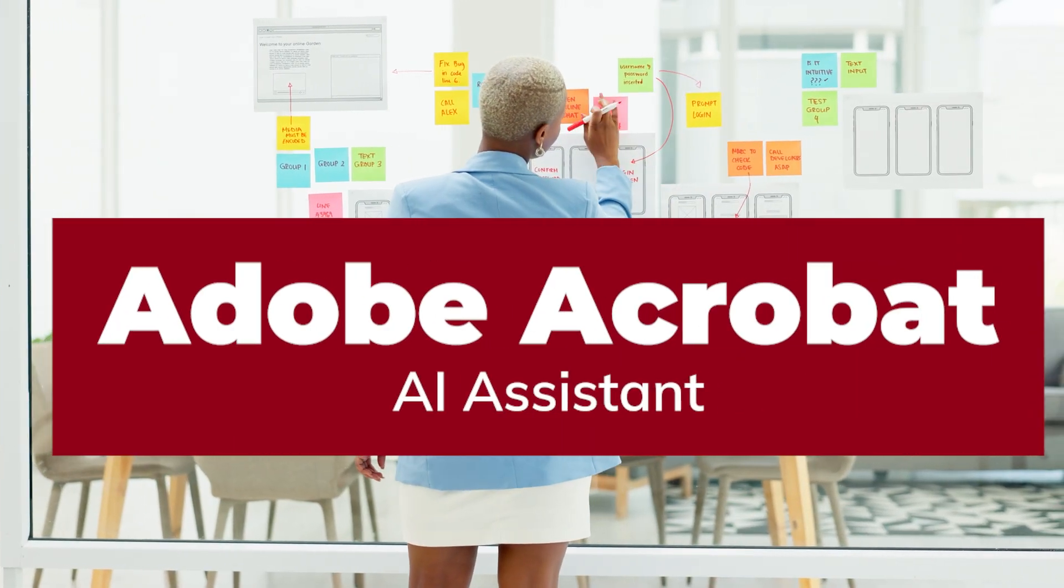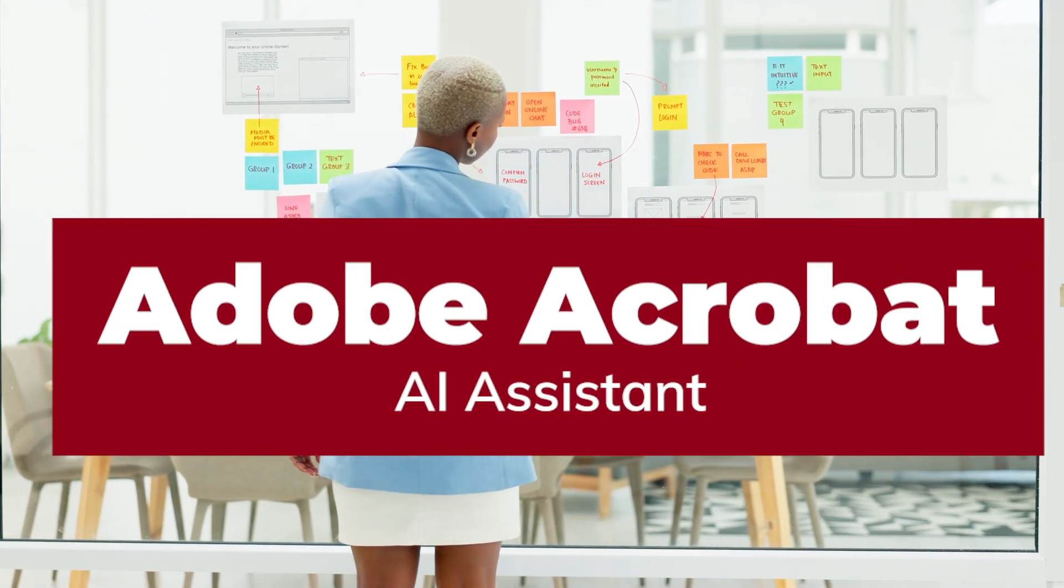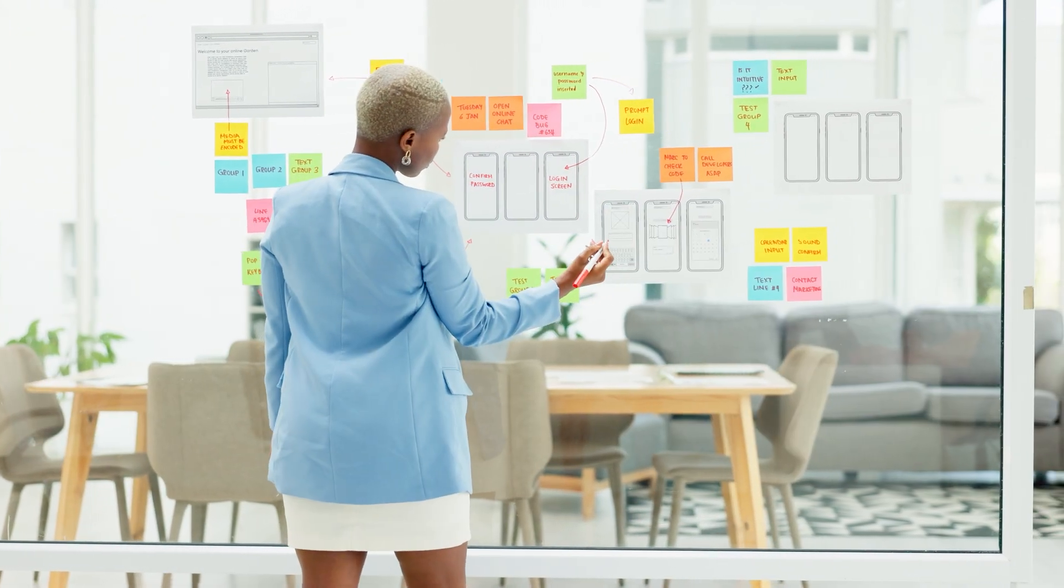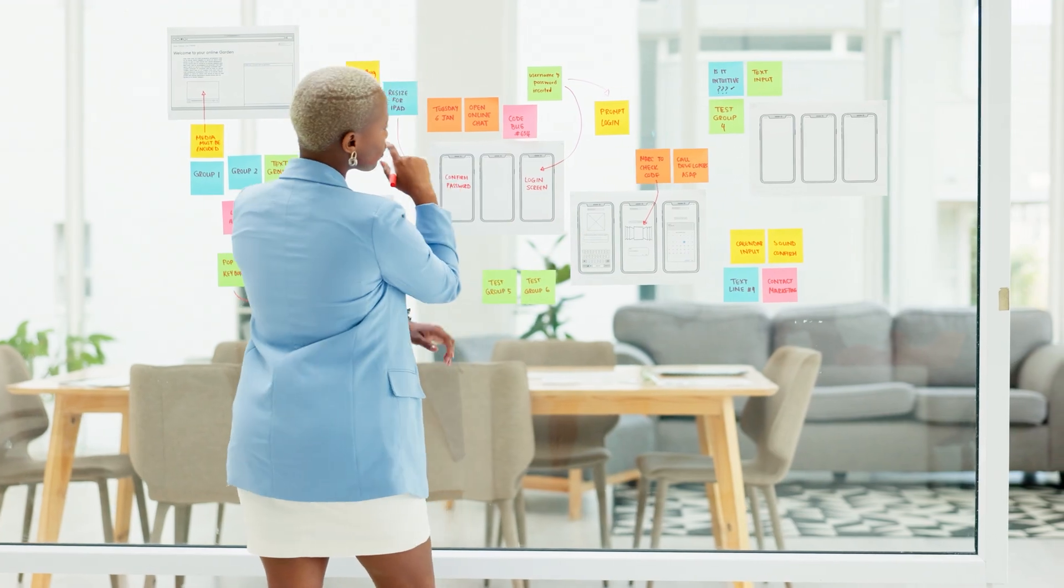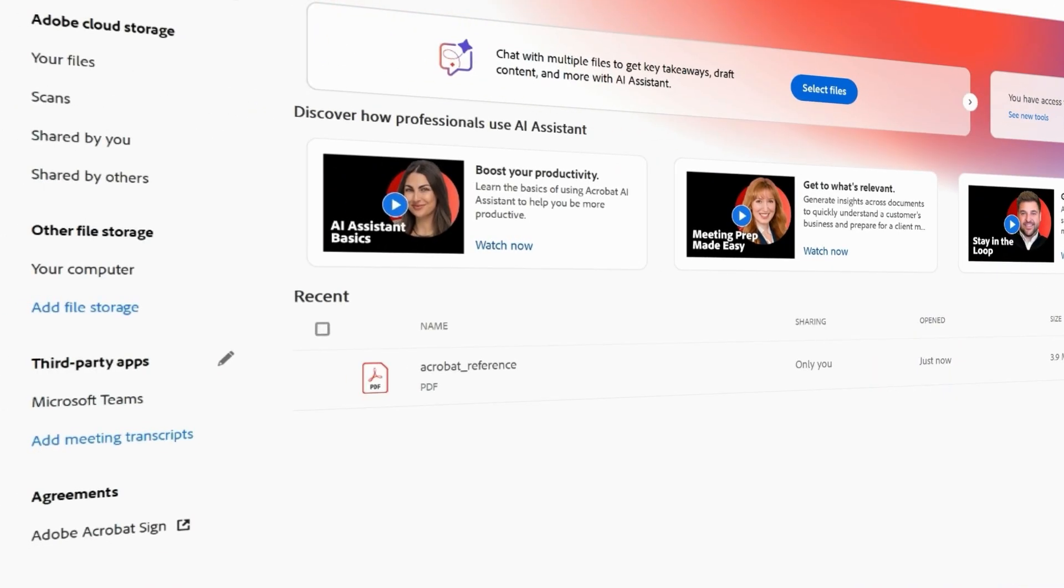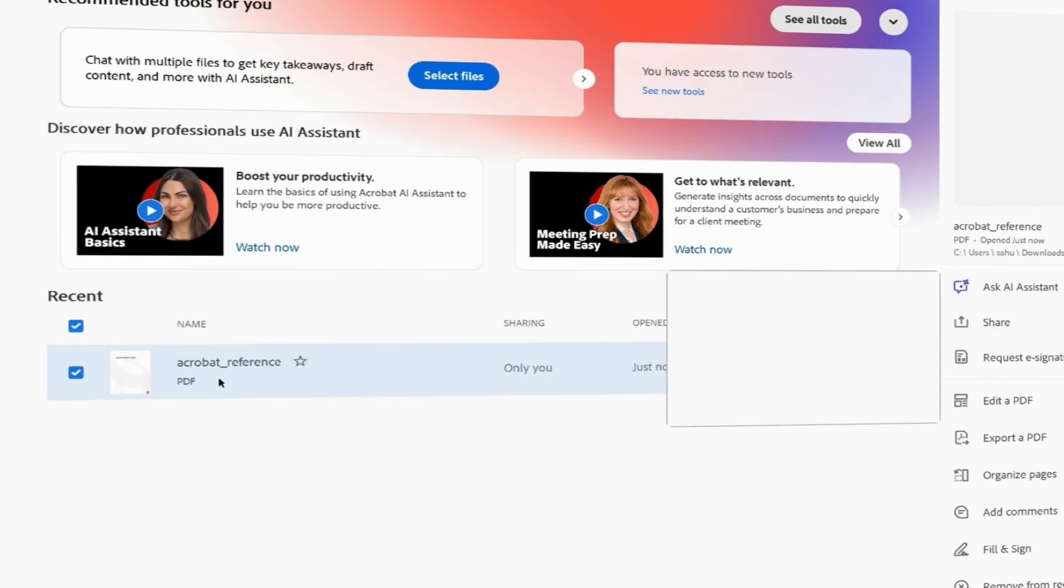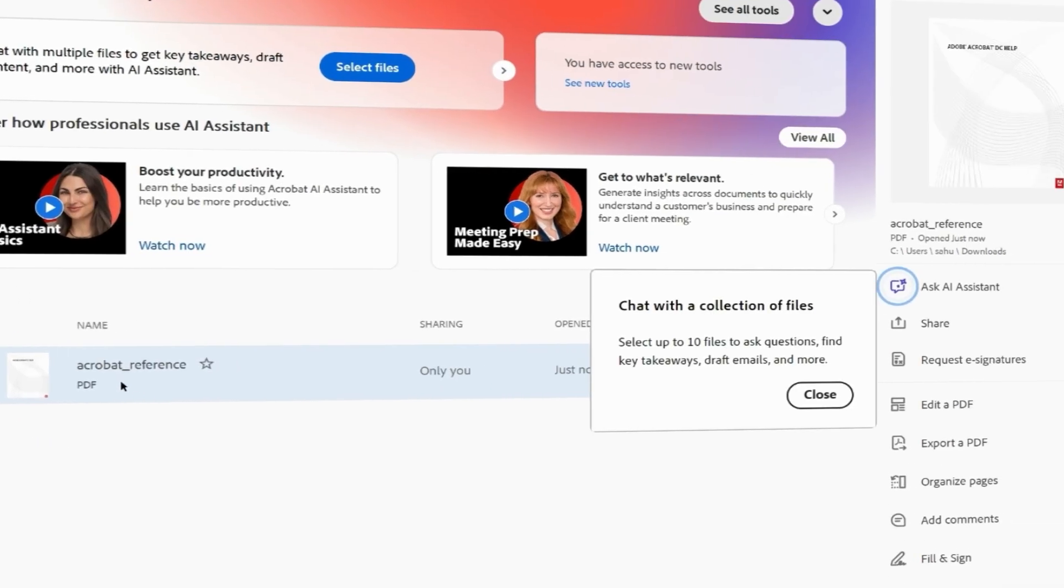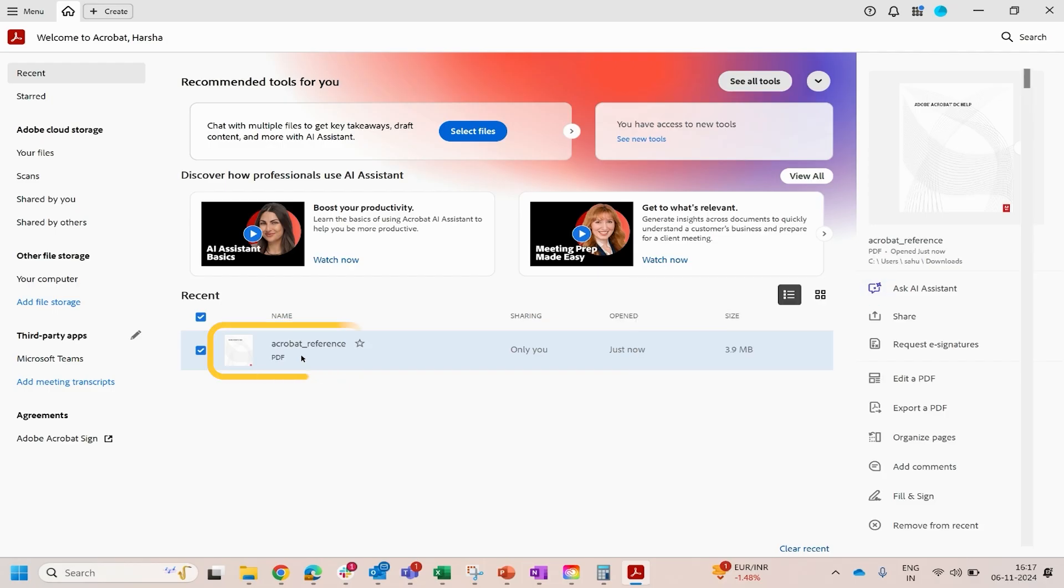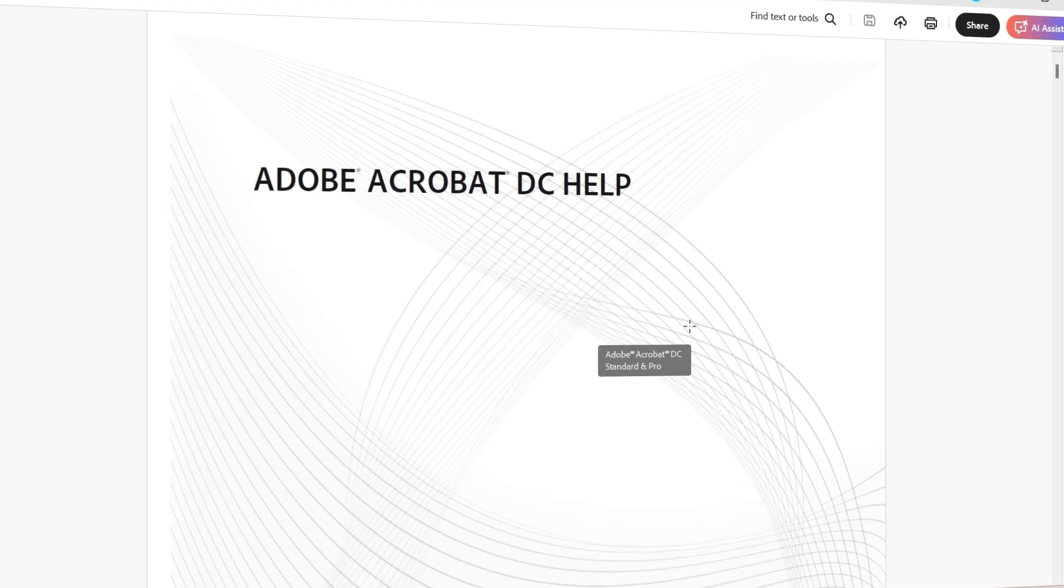Meet Acrobat AI Assistant, Adobe's revolutionary tool that's transforming the way we handle documents. Whether you're editing, collaborating, or analyzing, Acrobat AI Assistant makes every task faster, smarter, and easier.